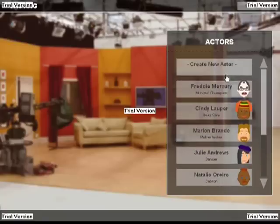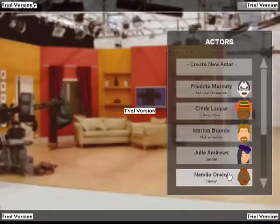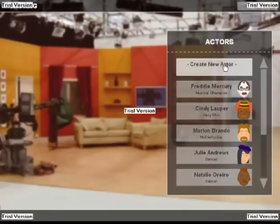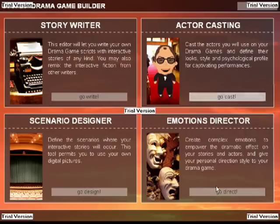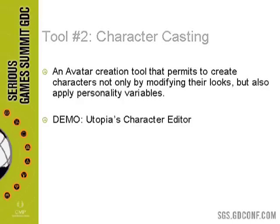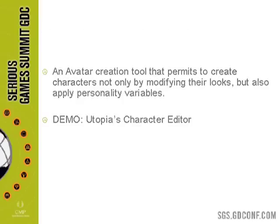This character casting tool gives me a set of characters with a psychological profile attached to the interface. For example, an INTP type of character won't react the same way as an ESFJ character through the Myers-Briggs system. Characters may react differently according to the kind of response I'm giving to them.